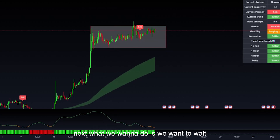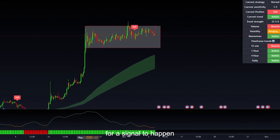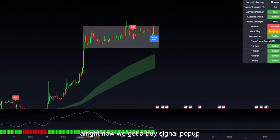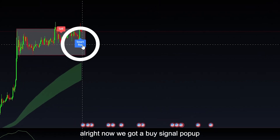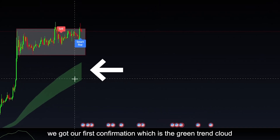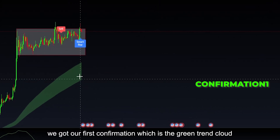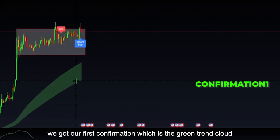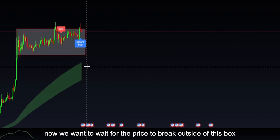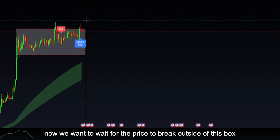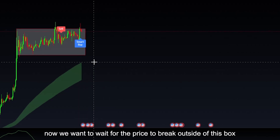Next, what we want to do is wait for a signal to happen. Now that we've got a buy signal pop up, we've got our first confirmation, which is the green trend cloud. And now what we want to do is wait for the price to break outside of this box.